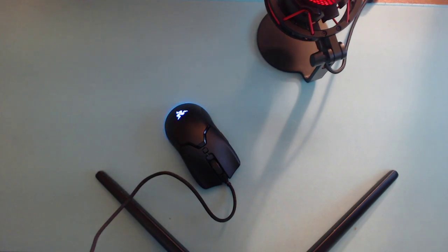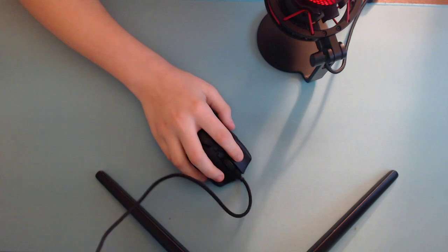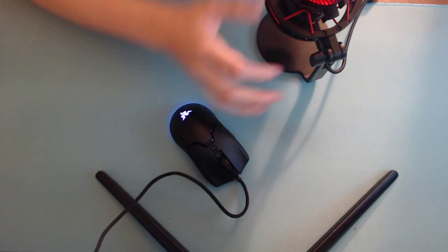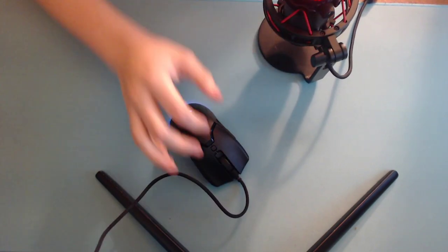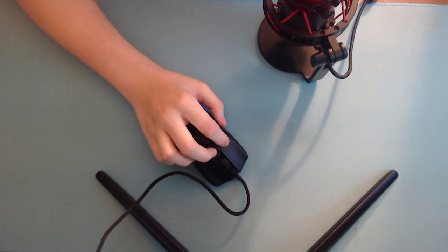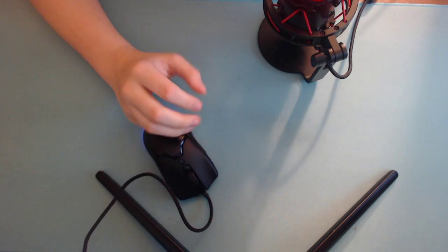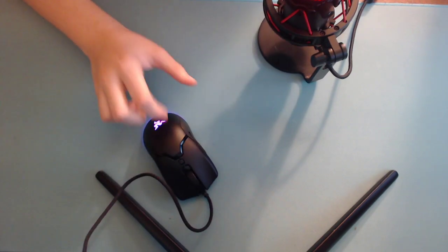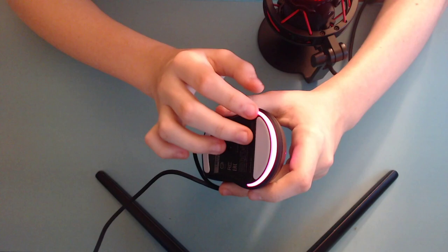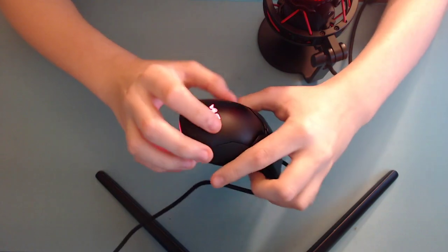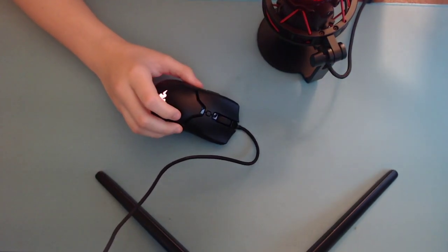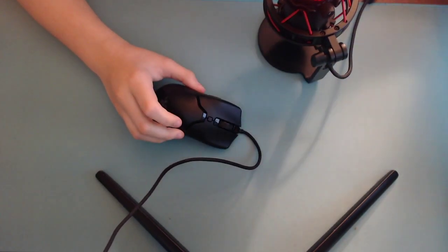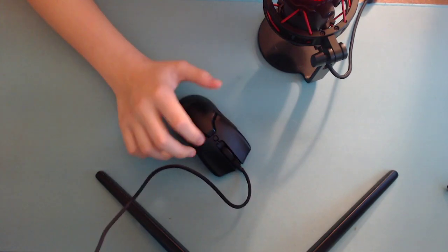Anyway, onto the Razer Viper Mini. It's 58 grams, it comes in at 58 grams, $40, and uses a 3359 sensor. I am going to unplug the mouse. The RGB, it's nothing special. You can change it in Razer Synapse, but you probably shouldn't download Razer Synapse, it's terrible.